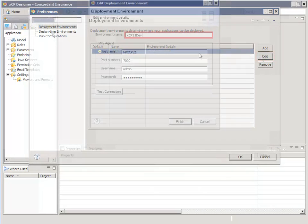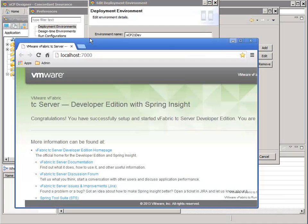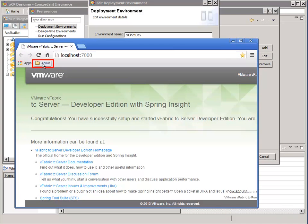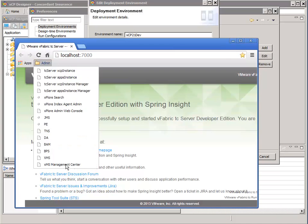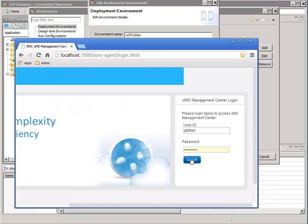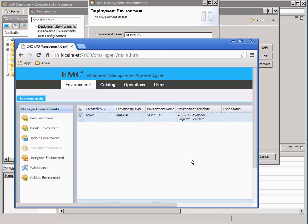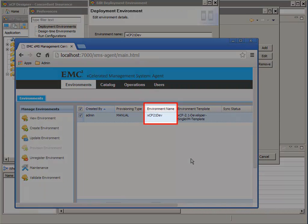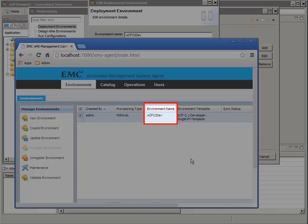So what do we enter for the environment name? This is the name of the environment that was configured in XMS. Let me show you where this environment name came from. If I launch the XMS Management Center, you can clearly see that XMS was configured with an environment named XCP-21-DEV. That's the environment name we should specify.